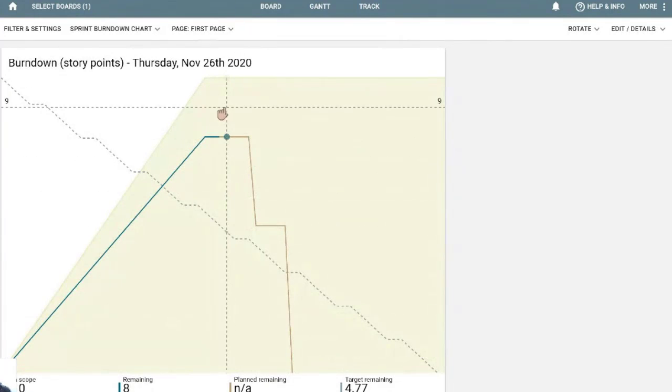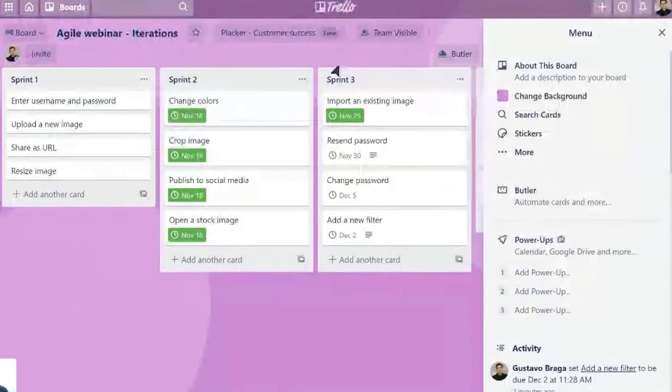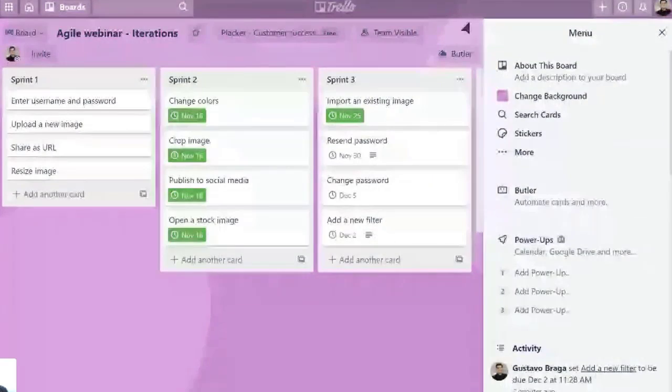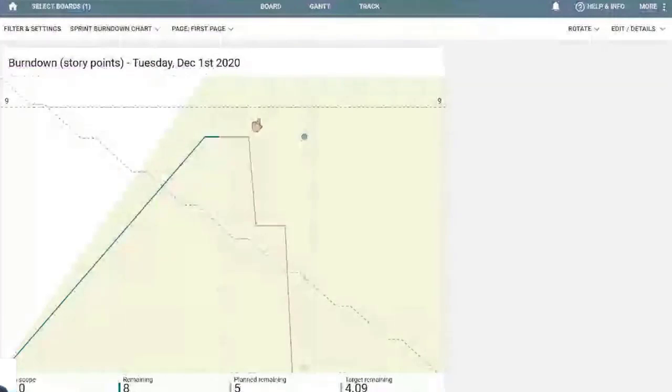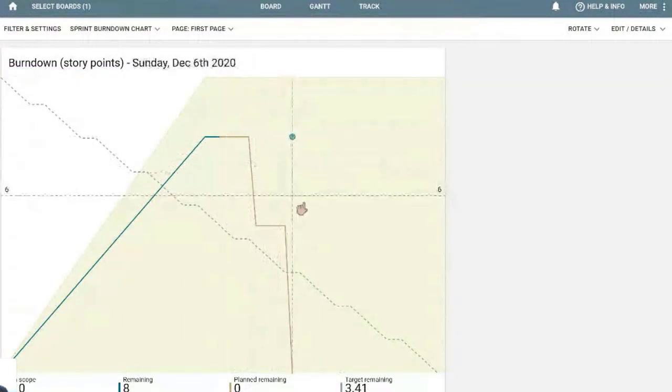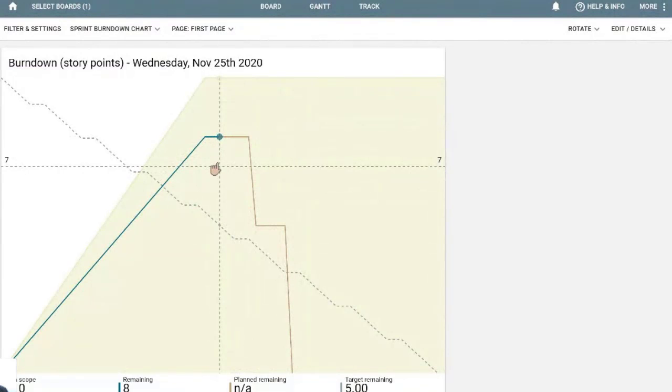But one of these options is exactly the burndown chart, where you can see the amount of story points. Remember that we were talking about the story points. So for example, in Sprint 3, we have 10 story points that we're going to work on.